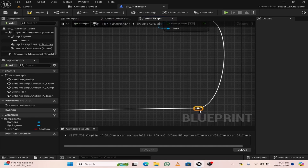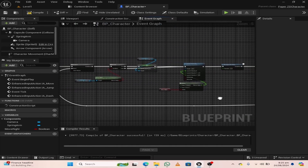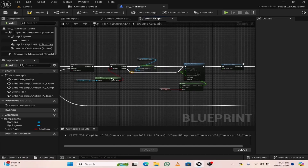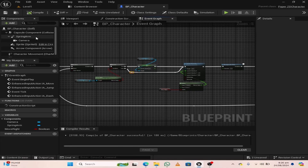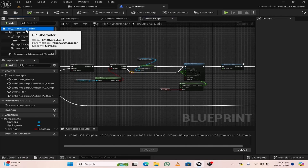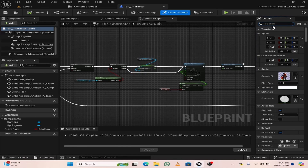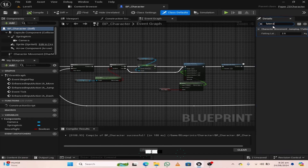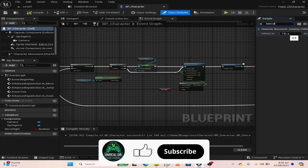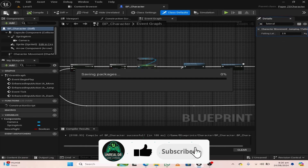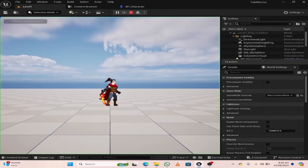Double-click and create a reroute node and adjust the wire. Also hit compile and save. Select BP character and search for lateral falling lateral protection — this is set to 2.5.